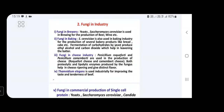Fungi are used in industries for the large-scale production of commercially important products: alcoholic beverages, breads, cheeses, proteins, vitamins, organic acids, enzymes, medicines, and antibiotics — all produced by fermentation. For brewing — producing beer, wine, brandy — the most commonly used fungal species is Saccharomyces cerevisiae. The same species is also used in the baking industry for production of breads and cakes.